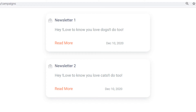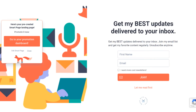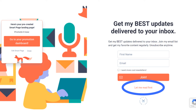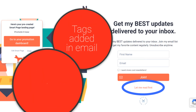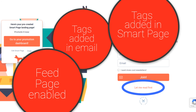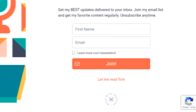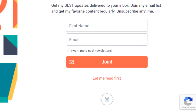Now let me back up a little bit. Notice that there was a link at the bottom of my smart page that led me to my feed page. This link only appeared because of the following conditions: I added my tags in the newsletter, I enabled my feed page, and I added tags in the smart page settings. This is the link to your feed page, and it appears below the form of your smart page.